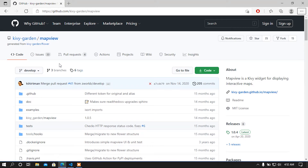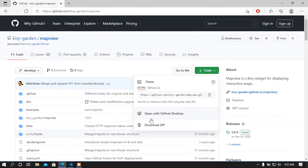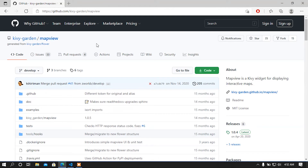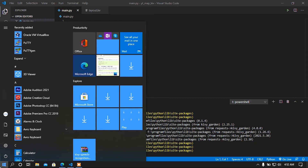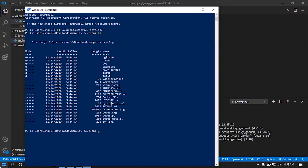Now what you have to do is go to the MapView repository on GitHub. This is the MapView flower of KivyGarden. Just simply clone this repository or download it. I already downloaded it. Then open up your PowerShell and go to where the repository is available. To install it, just simply run 'pip install .' — I am installing the master branch of MapView.